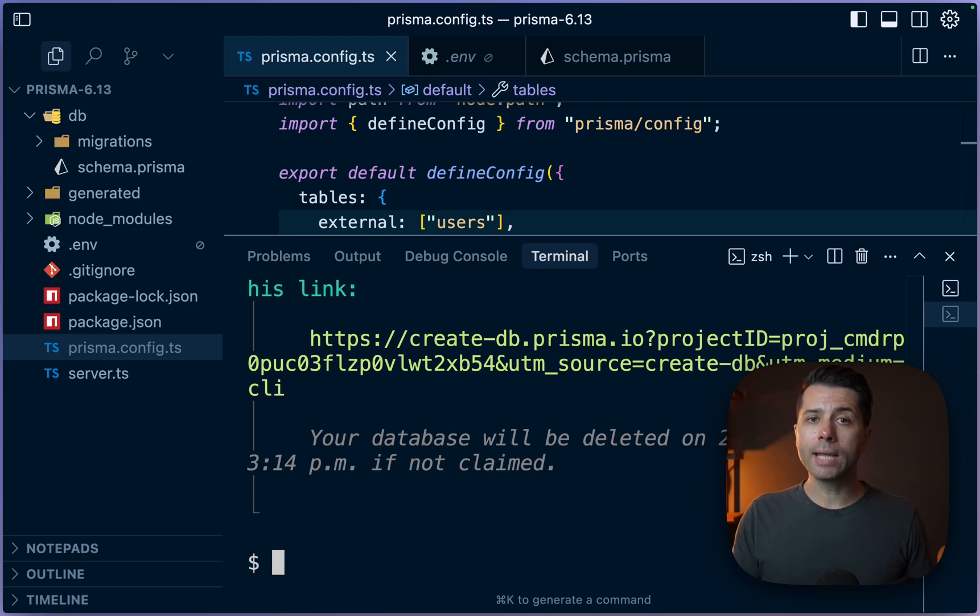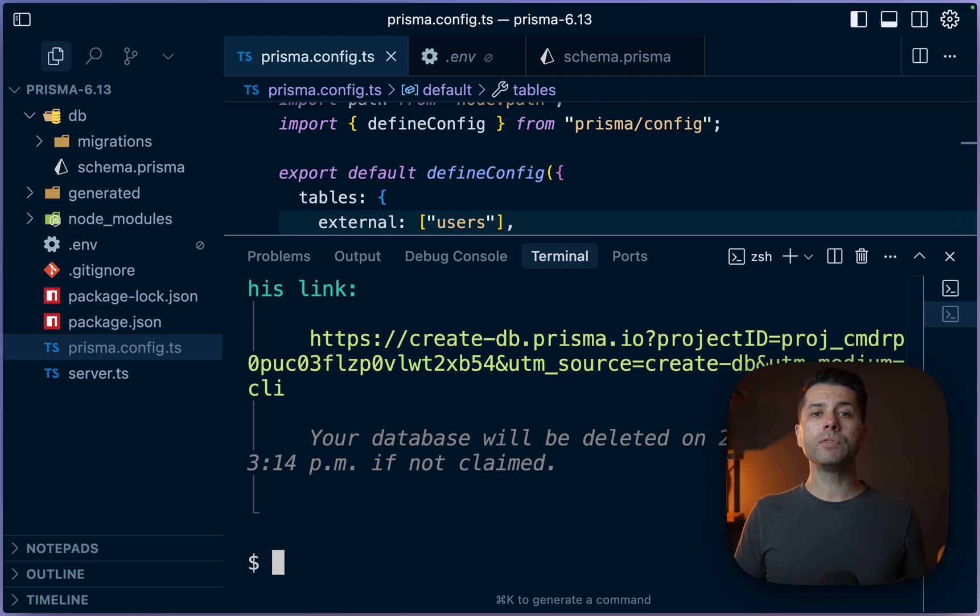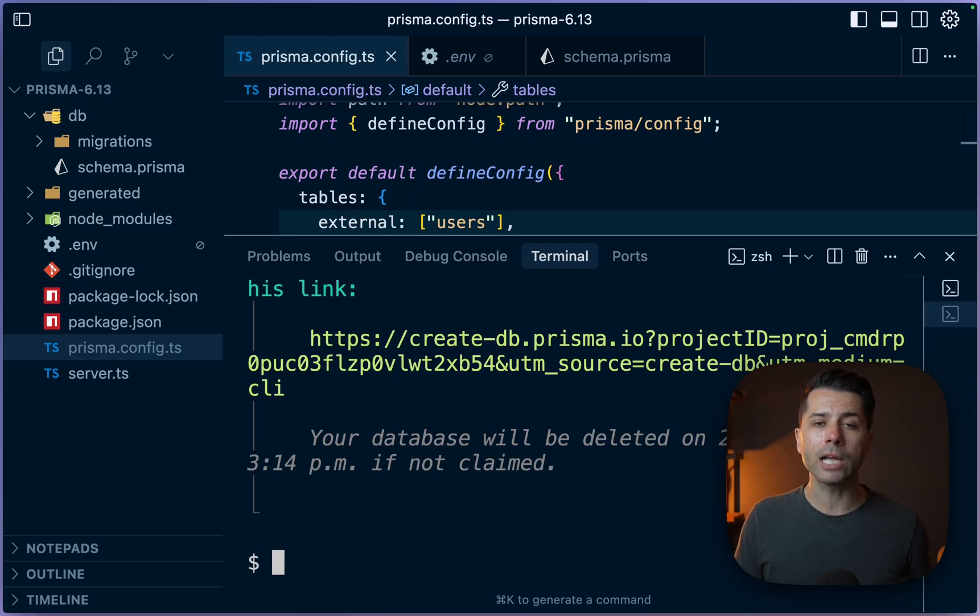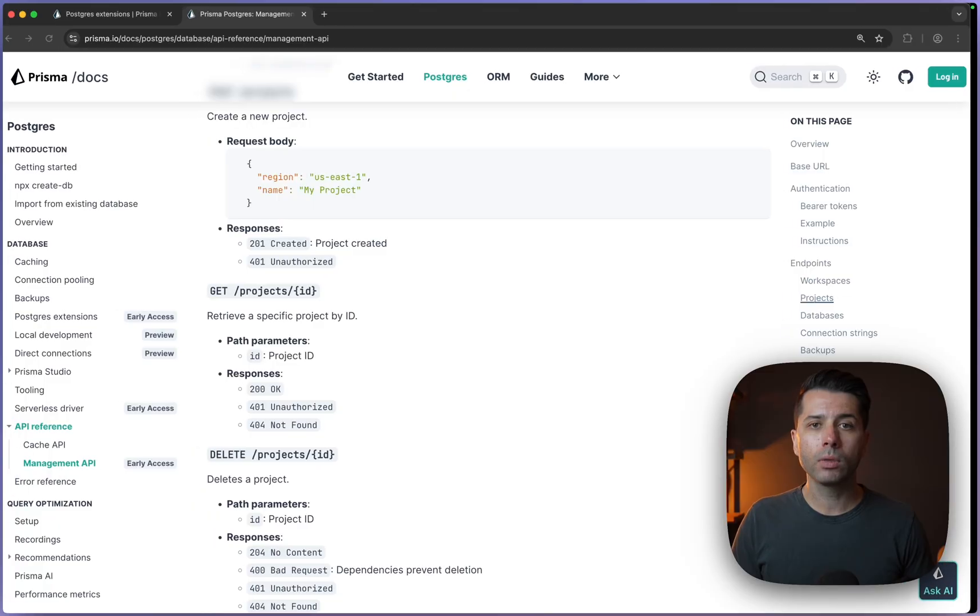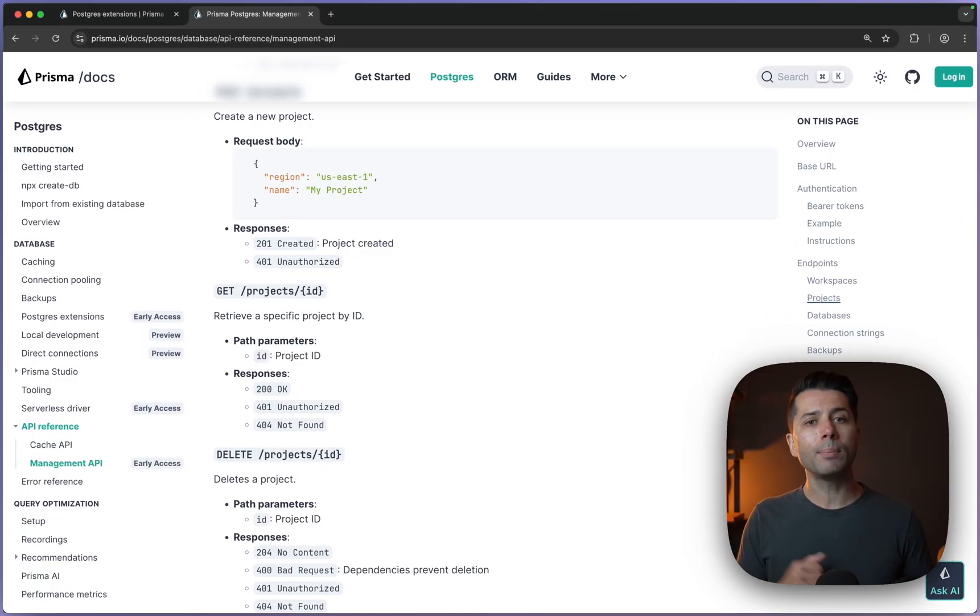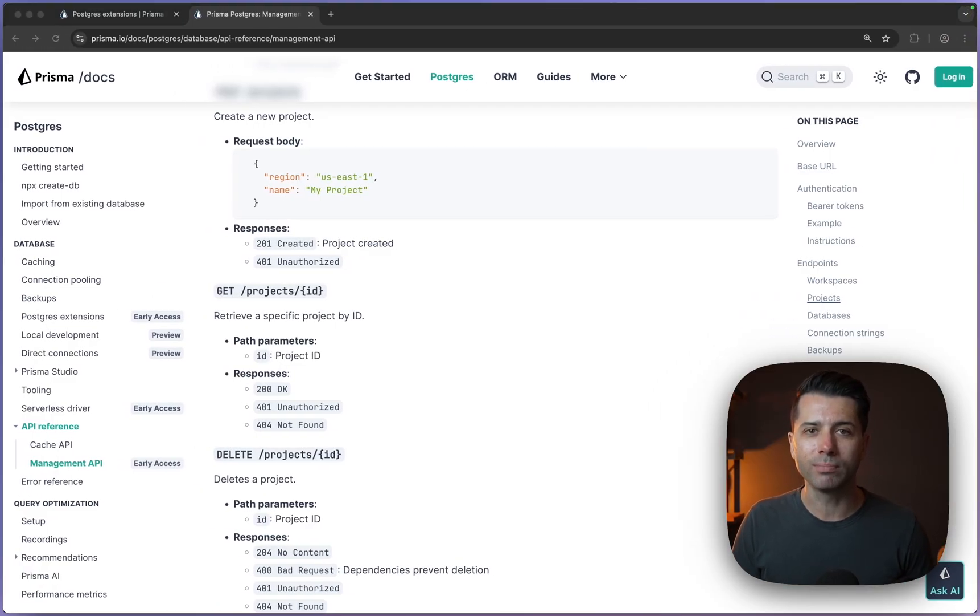All right, so that's all to look at today for what's new in Prisma 6.13. If you have any questions about what you've seen, please feel free to reach out to us. We're at Prisma.io on the web or on X slash Twitter. We're at Prisma there. And we'll also leave a link to our Discord where you can join the discussion there. If you enjoyed this video and want to see more updates like this, we'd love if you'd subscribe to the channel and that'll help us to bring you more great Prisma content. Thanks for watching.